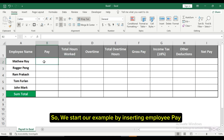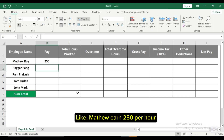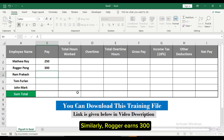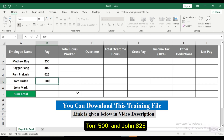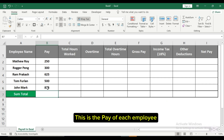We start our example by inserting employee pay. Matthew earned $250 per hour. Similarly, Rugger earns $300, Ram Prakash $625, Tom $500, and John $825. This is the pay of each employee.